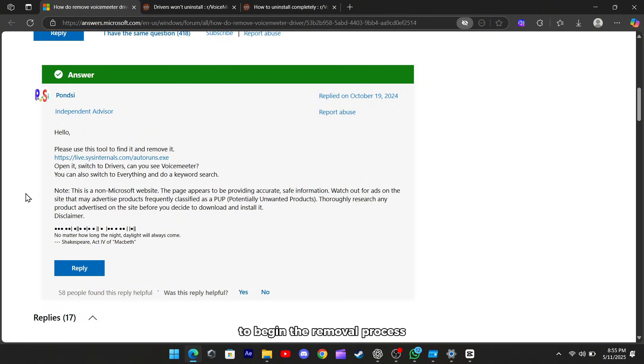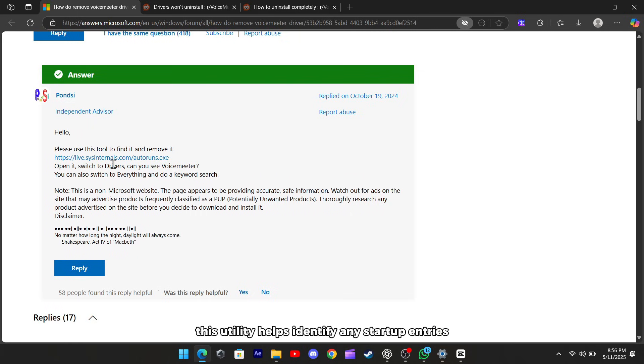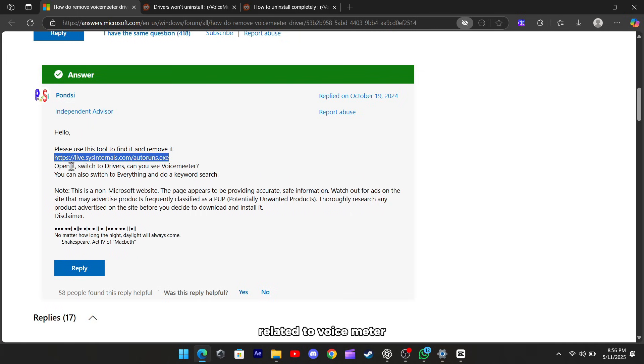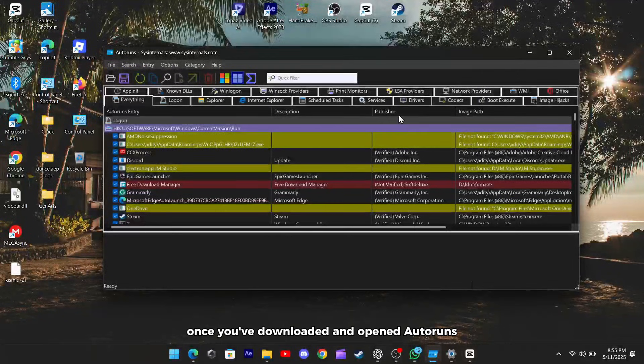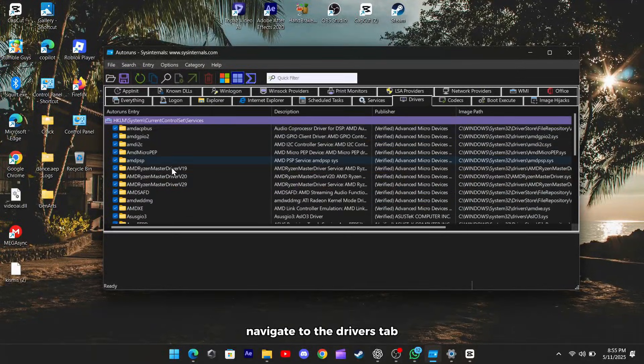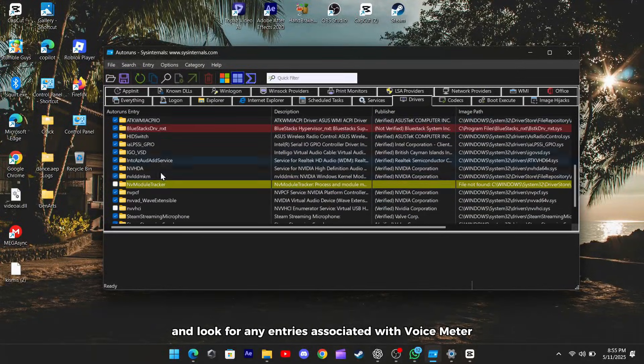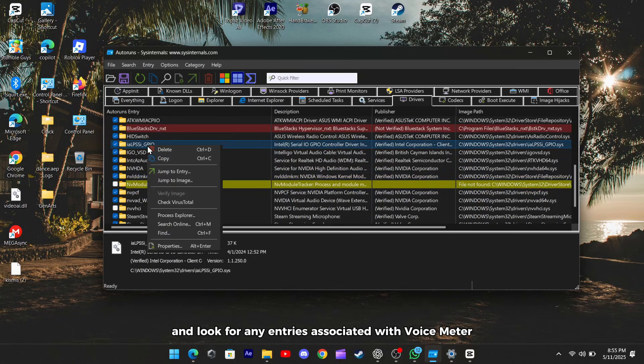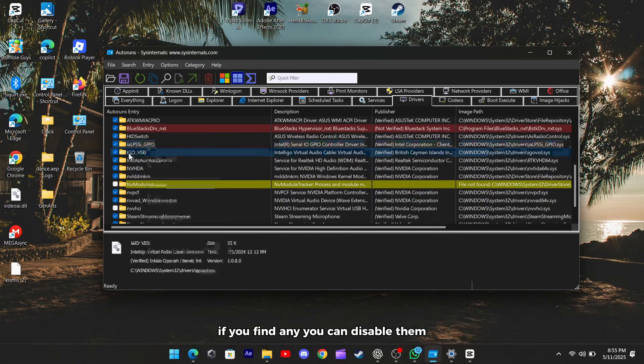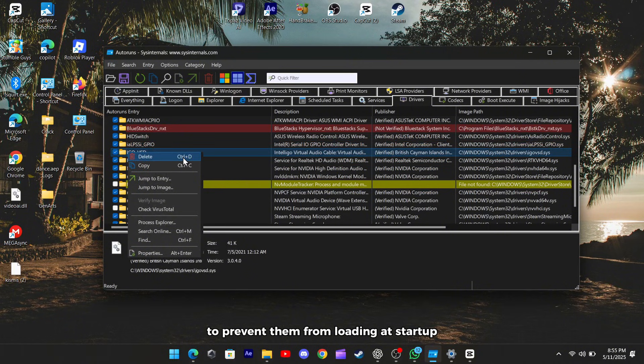To begin the removal process, we'll use a tool called Autoruns. This utility helps identify any startup entries related to voicemeter. Once you've downloaded and opened Autoruns, navigate to the Drivers tab and look for any entries associated with voicemeter. If you find any, you can disable them to prevent them from loading at startup.